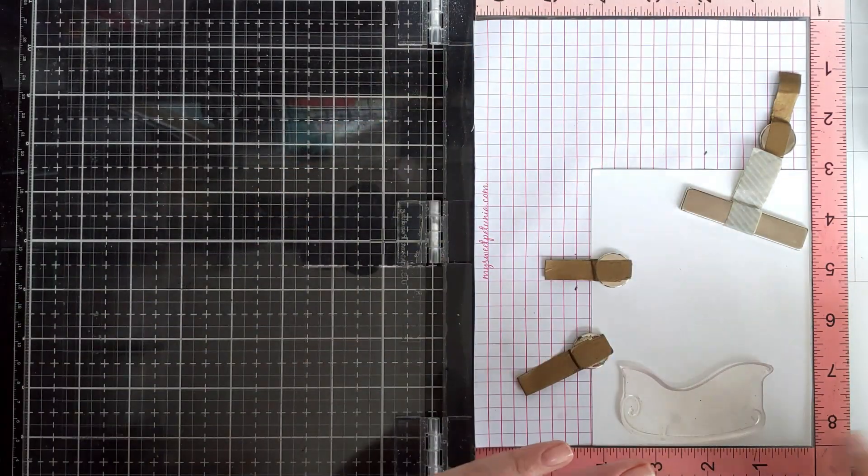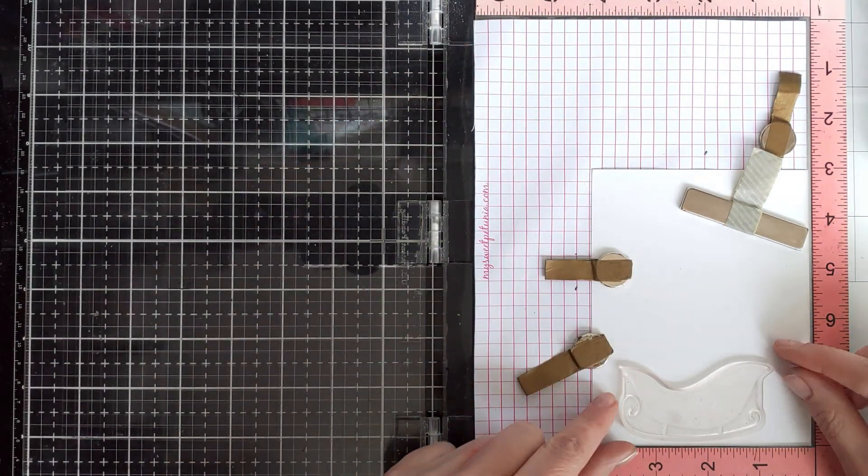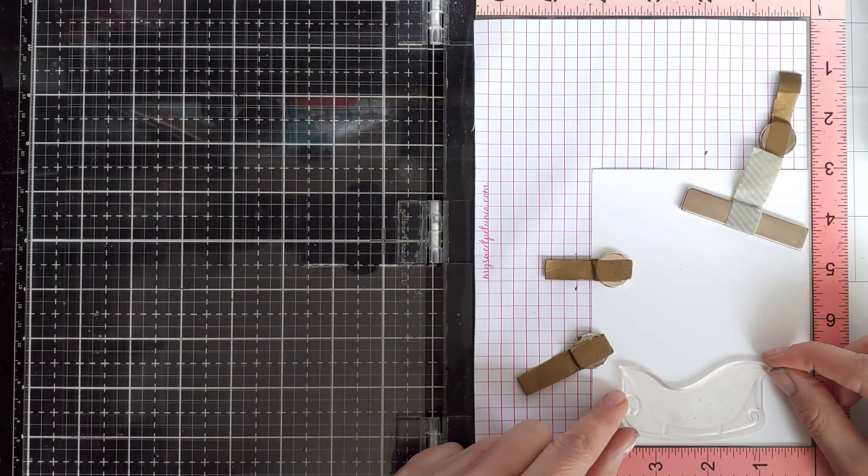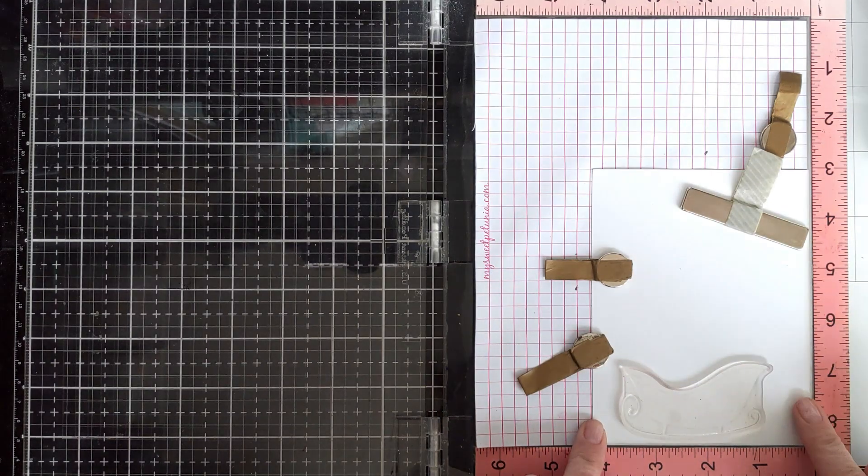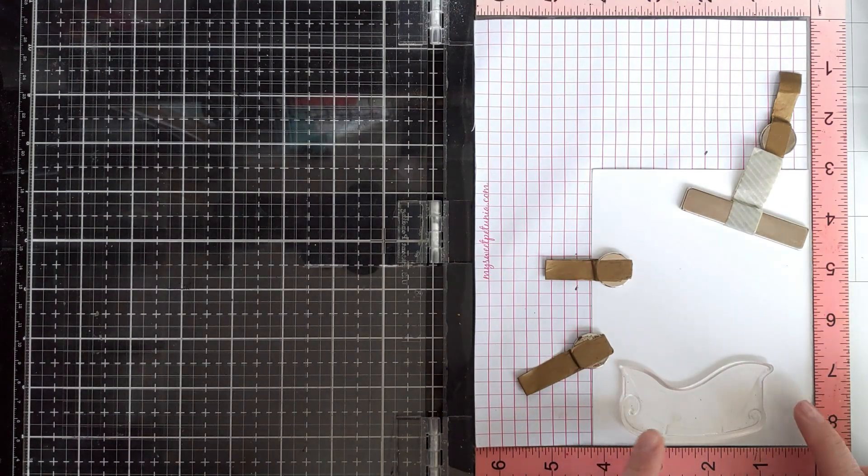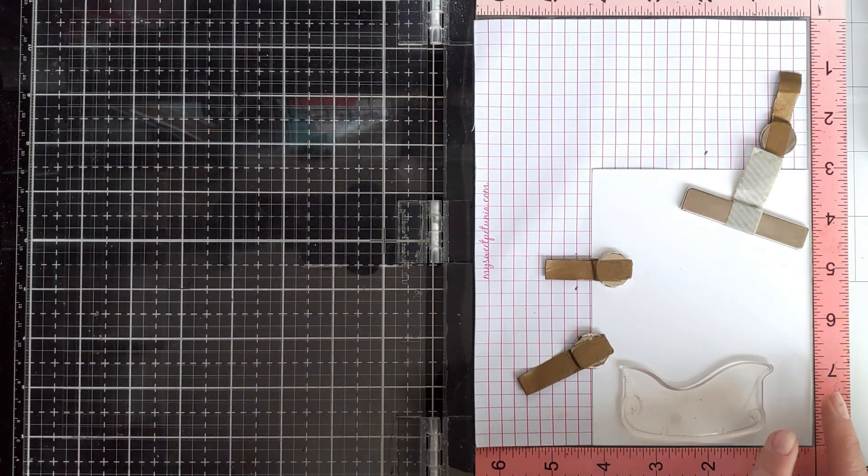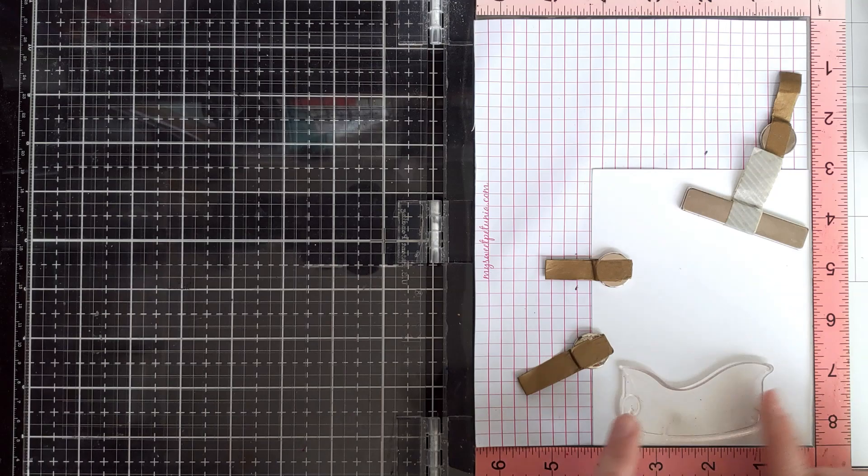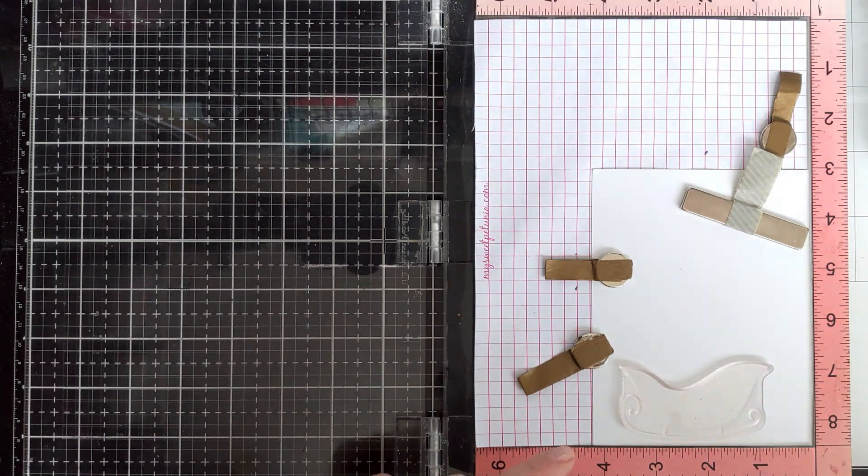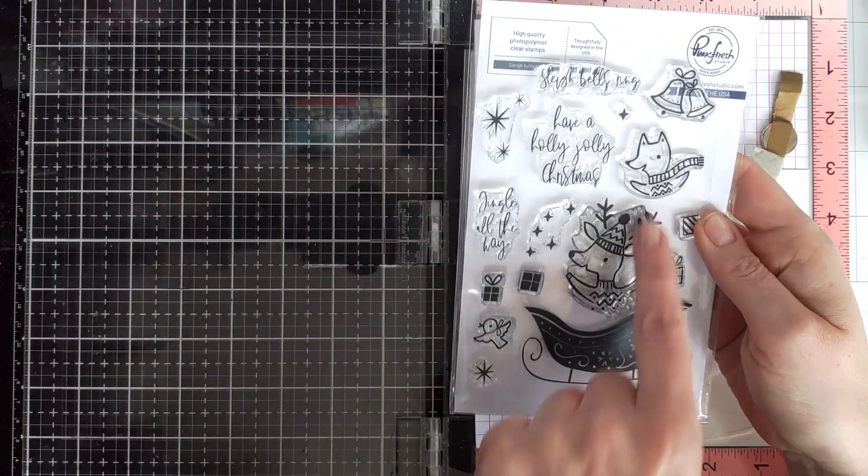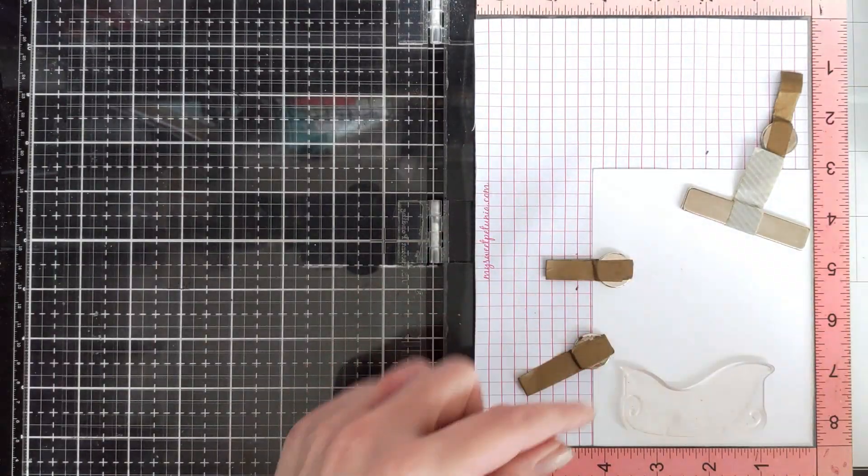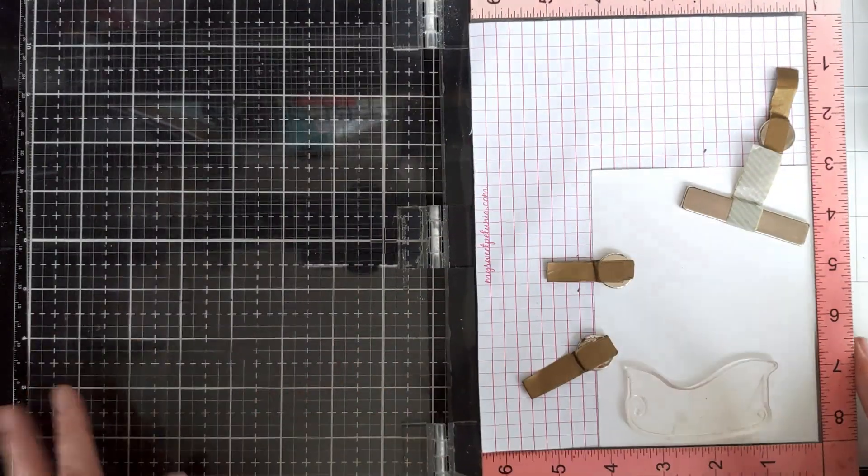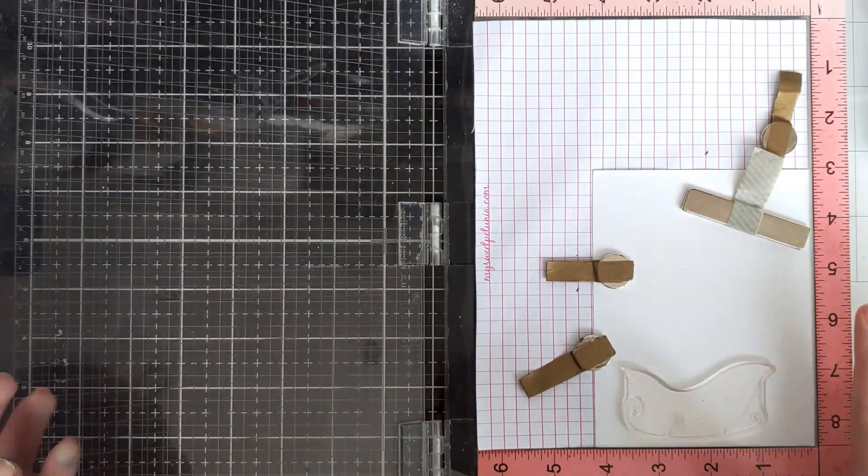First I'll stamp the sleighs. I'm placing the stamp on a piece of cardstock and put it a little bit away from the edge because this adorable deer has antlers.